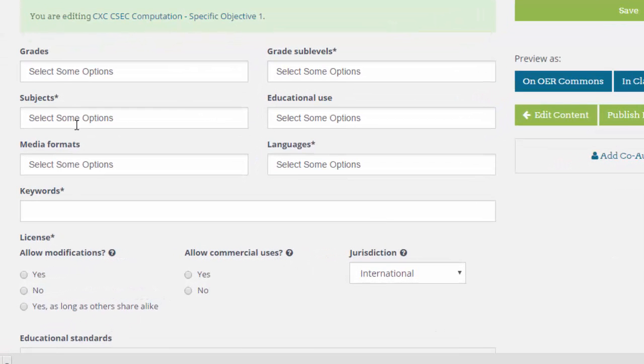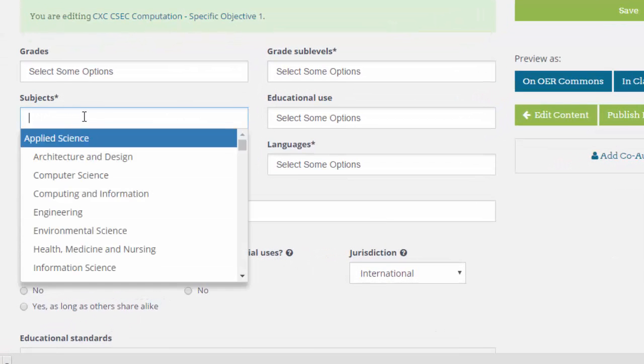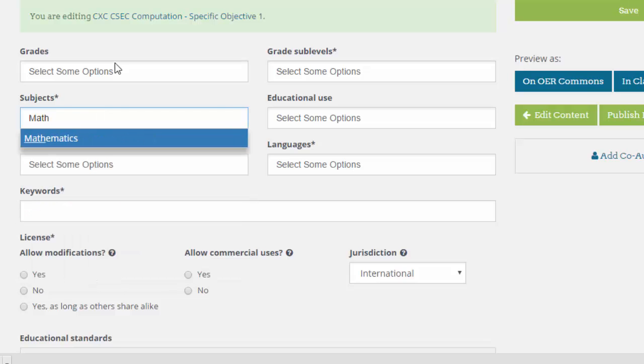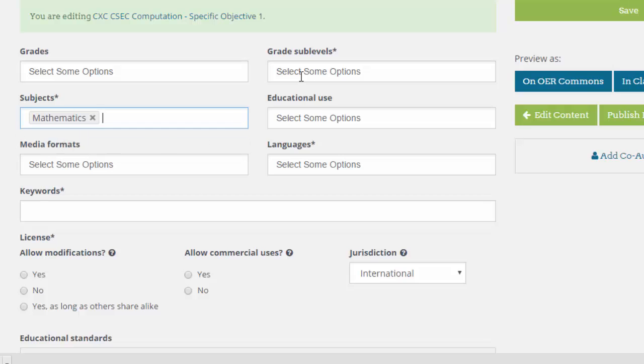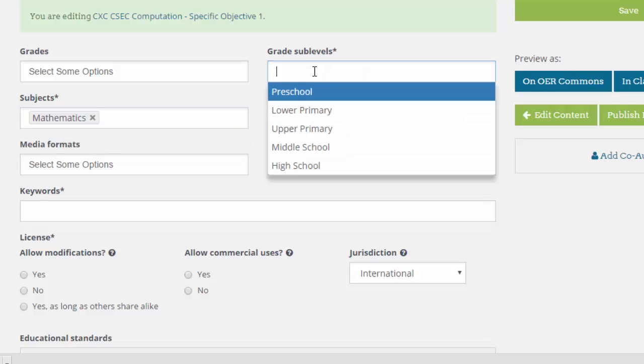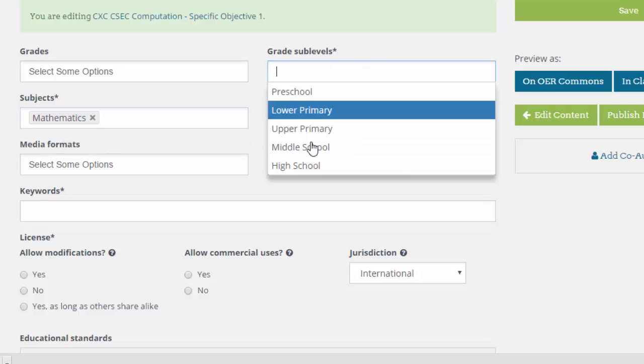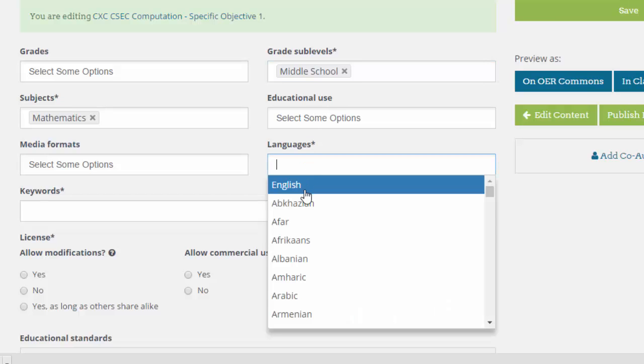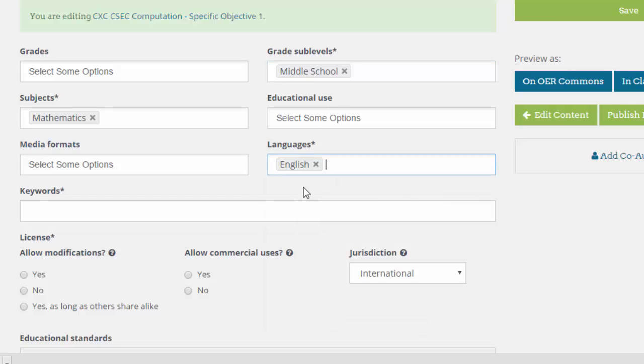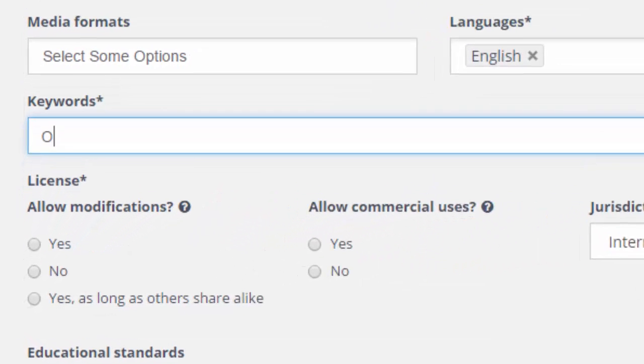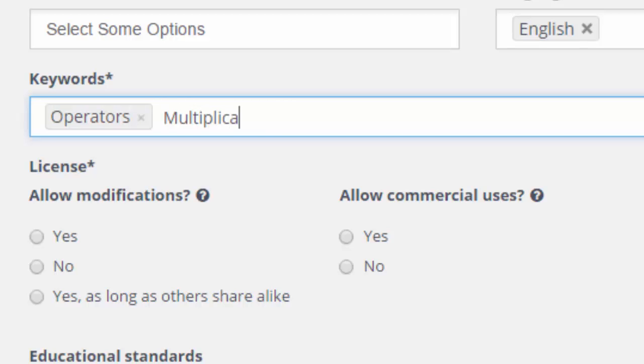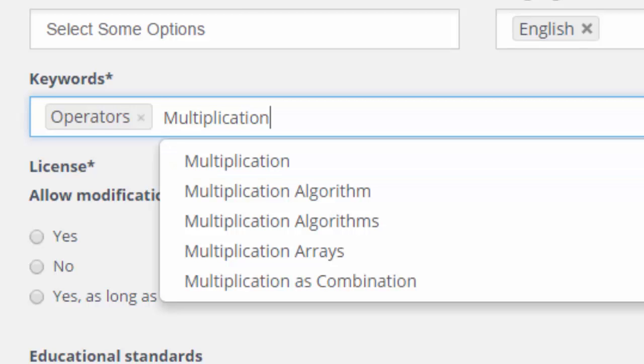Under subjects, there is a drop-down box. In my case, I'm interested in mathematics. And which grades? Mine are all around about middle school. And what is my language? Mine is totally in English. Are there any other keywords?